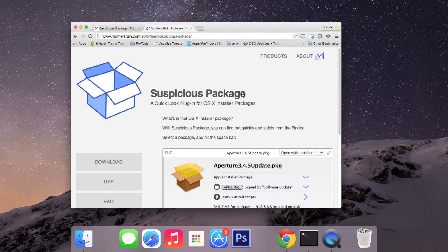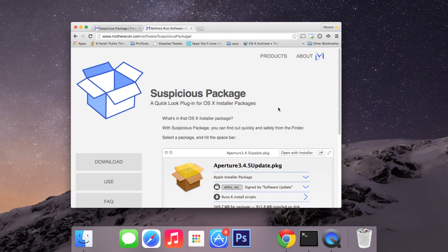The application we're going to be using is called Suspicious Package and what it does is it allows you to look into an installer package so you can quickly see which files are getting installed, which scripts are going to run, and the details of any signature on the package.